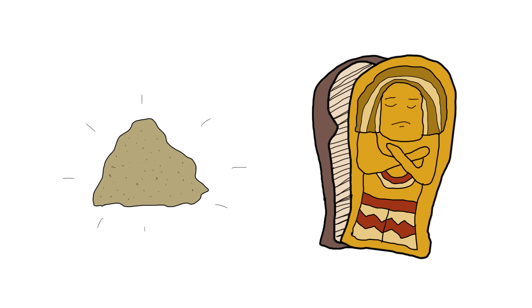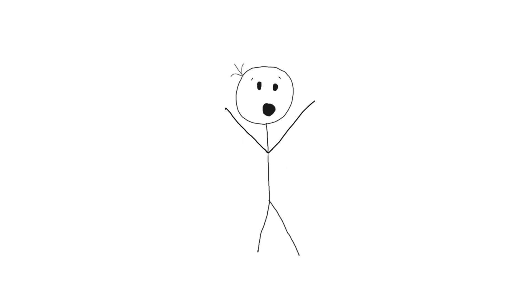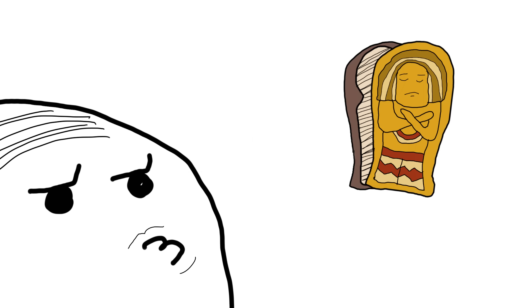Back in medieval Europe, ground-up mummies were all the rage in medicine. Yes, actual mummies, as in the embalmed bodies of ancient Egyptians. It's like someone looked at a mummy and thought, you know what? This could cure the plague.